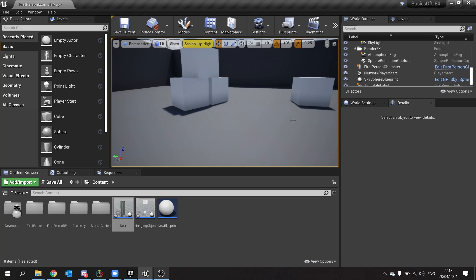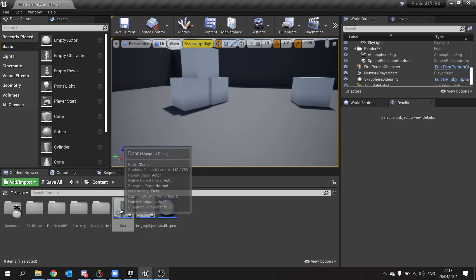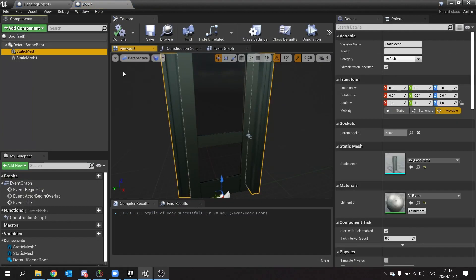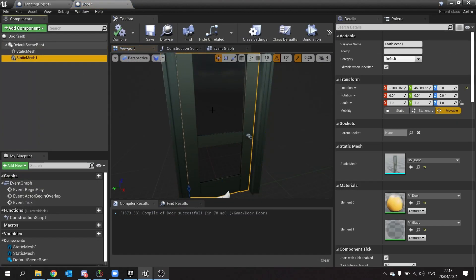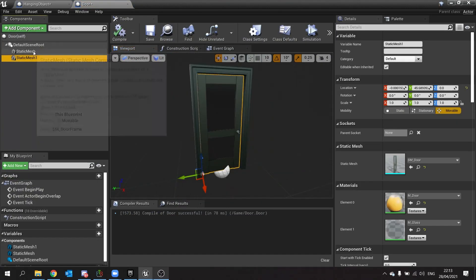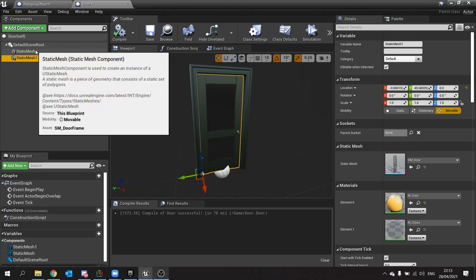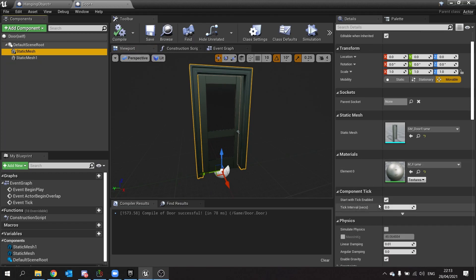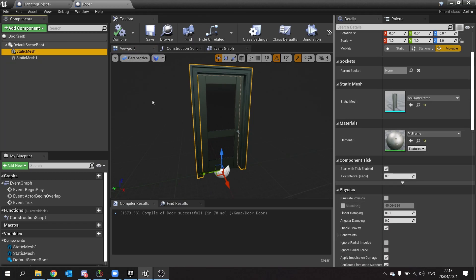So in here I've already made my door. My door here is quite simple, it's just a door mesh and a door frame mesh. I've given the door mesh a physics collision box and the door frame here I've turned collisions off because you don't want the door clipping into it and getting stuck.